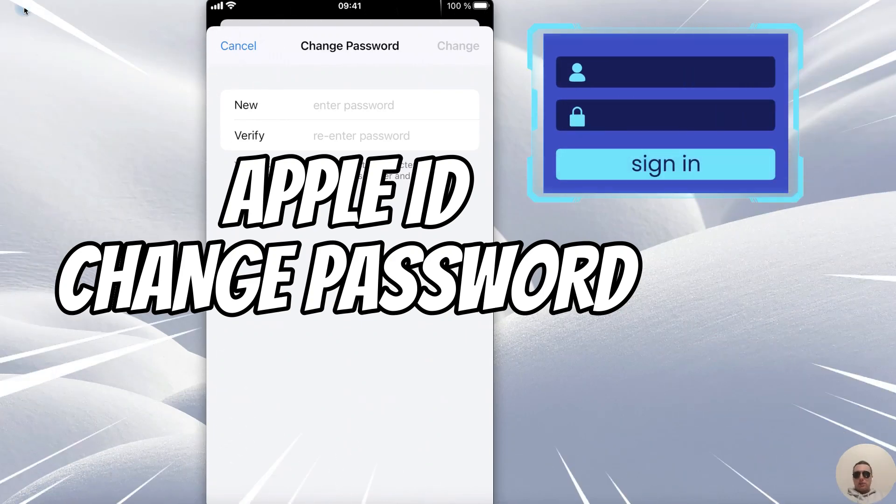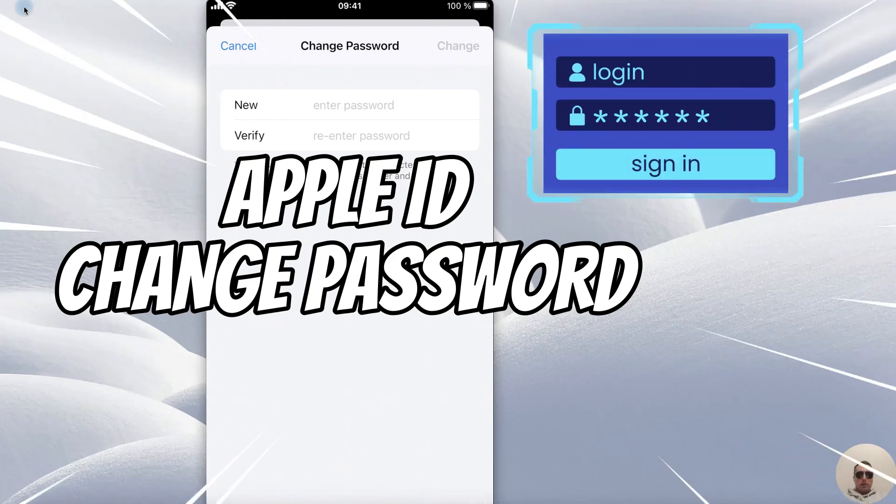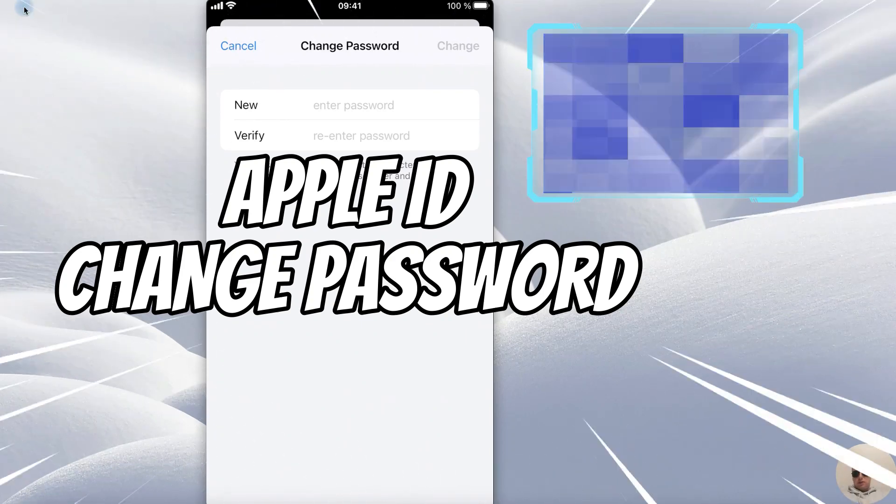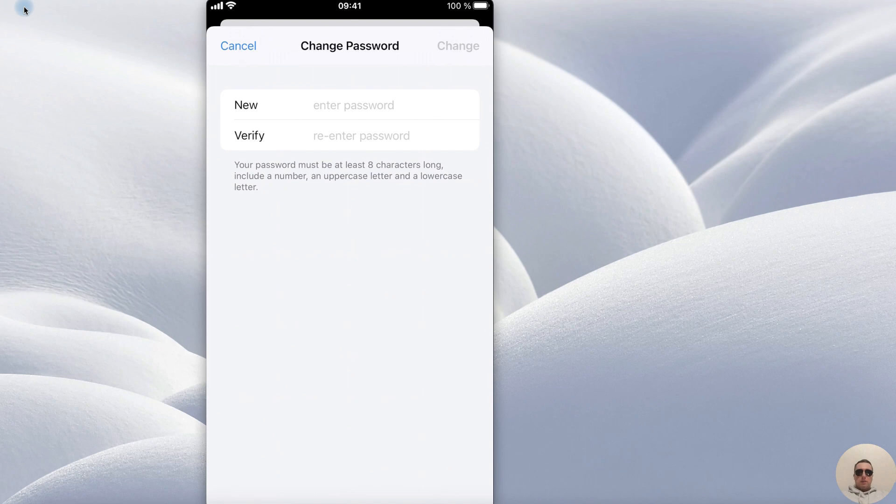Hey guys! Why can't you change your Apple ID password? I'm going to show you how to fix this problem. It's very easy-peasy lemon squeezy. Let's get started.